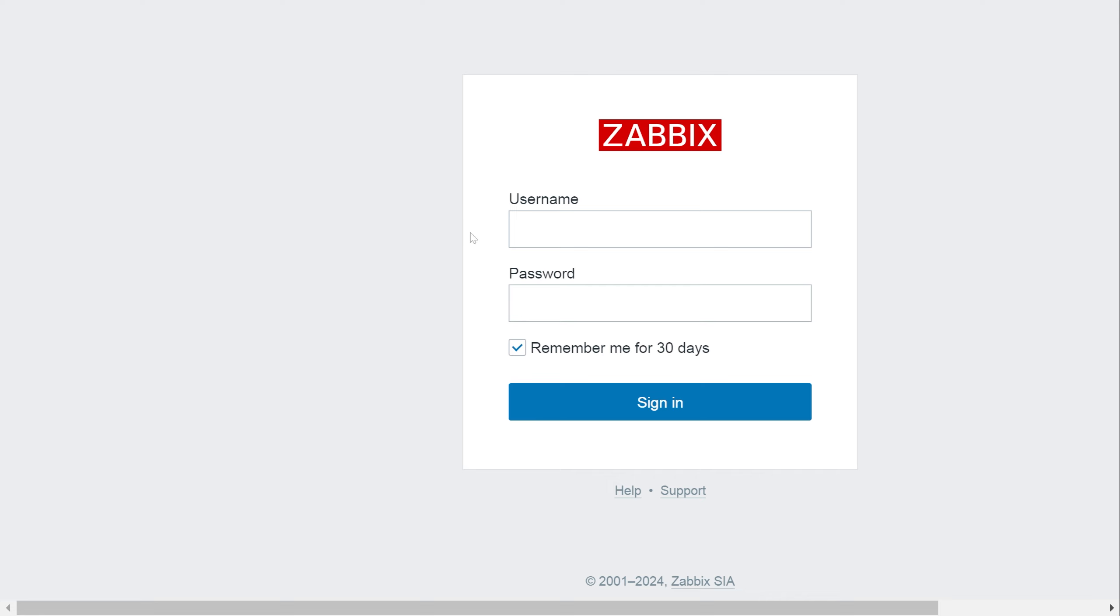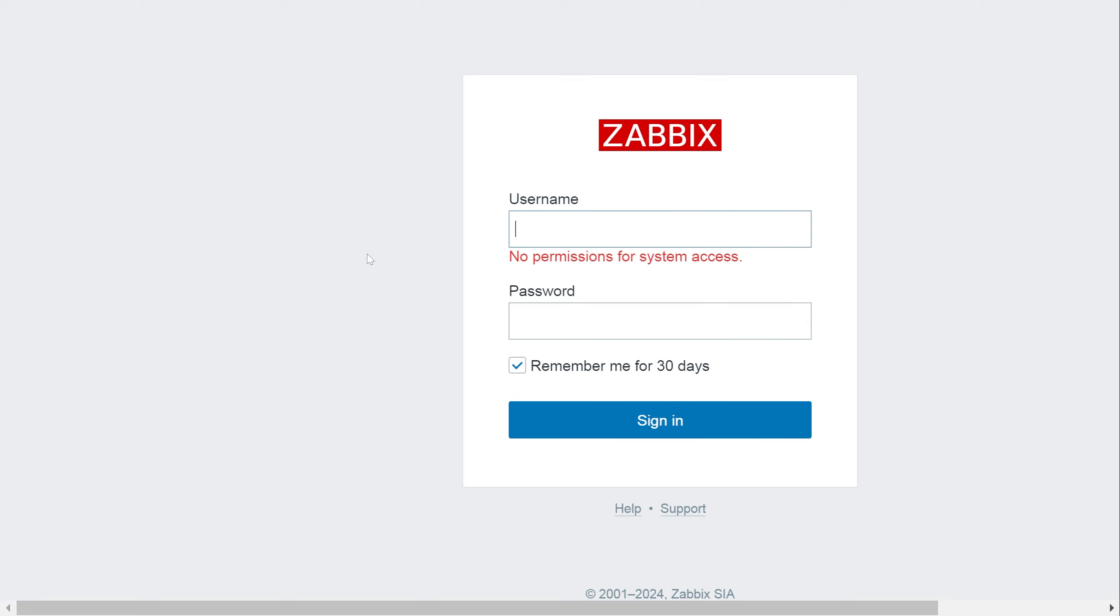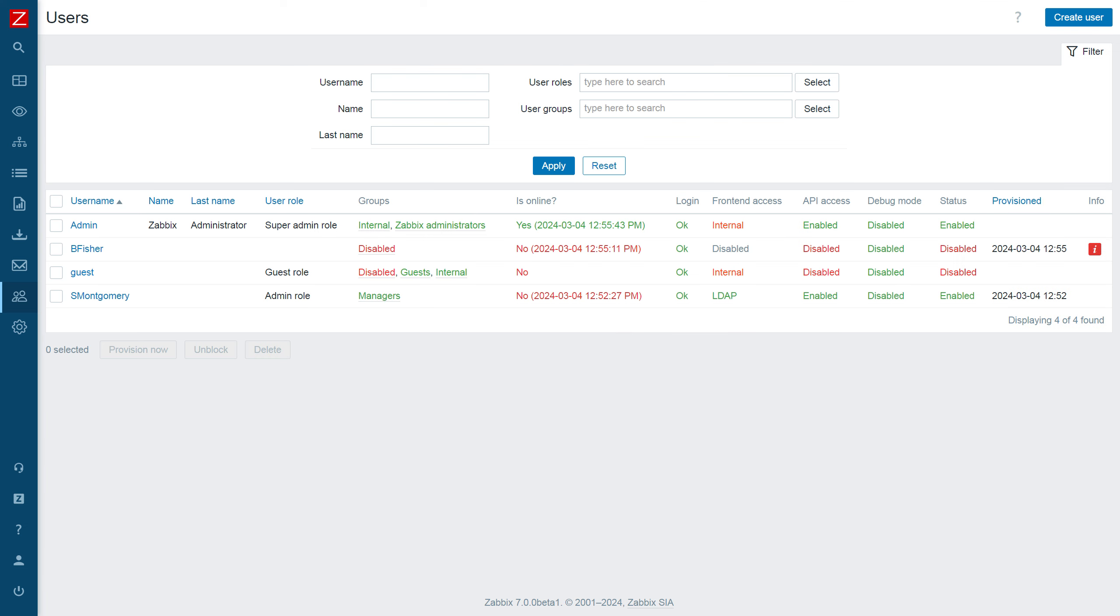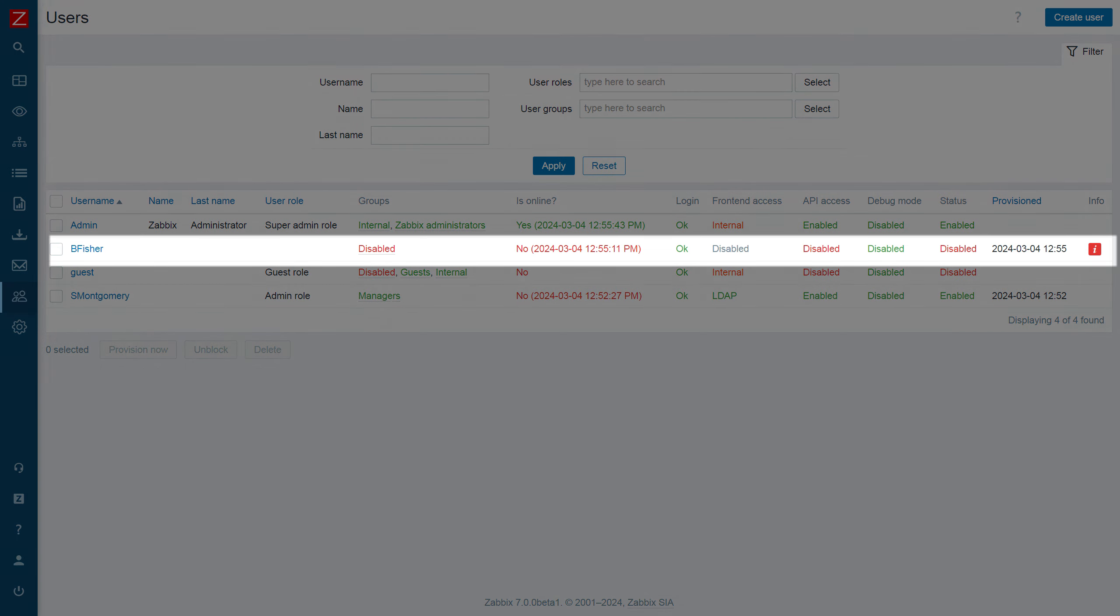If I try to log in as this user, I get an error message. If I check the user list, I can now see that the user is disabled and placed in the disabled user group.